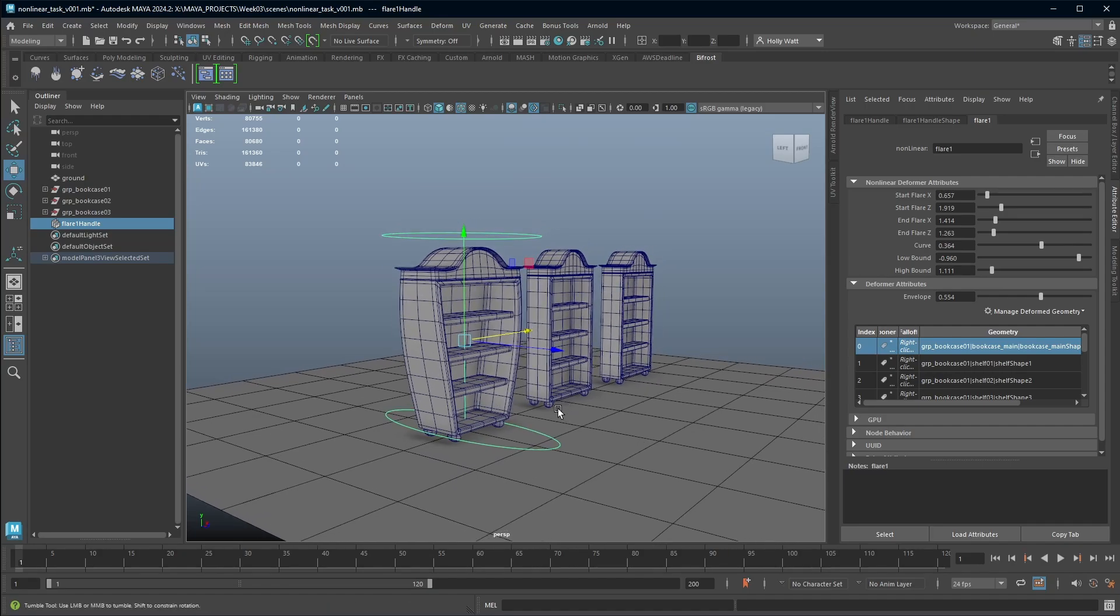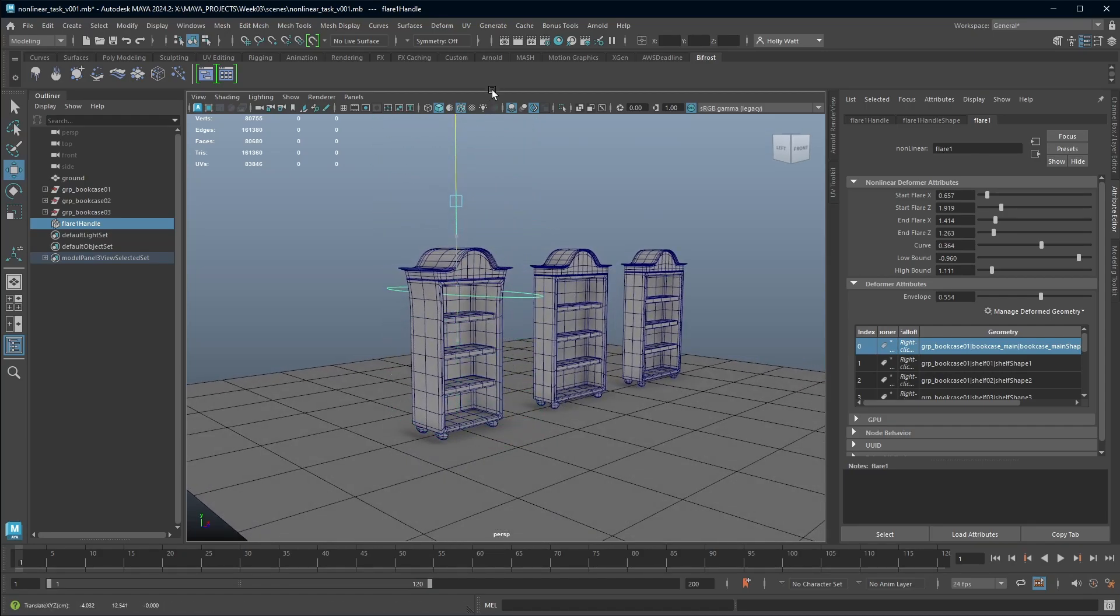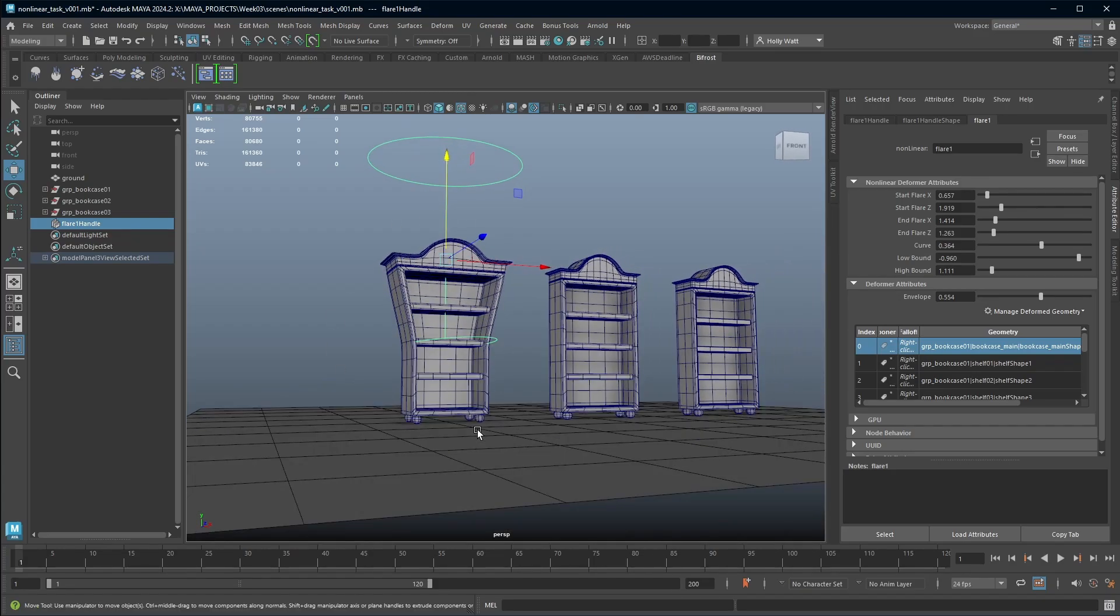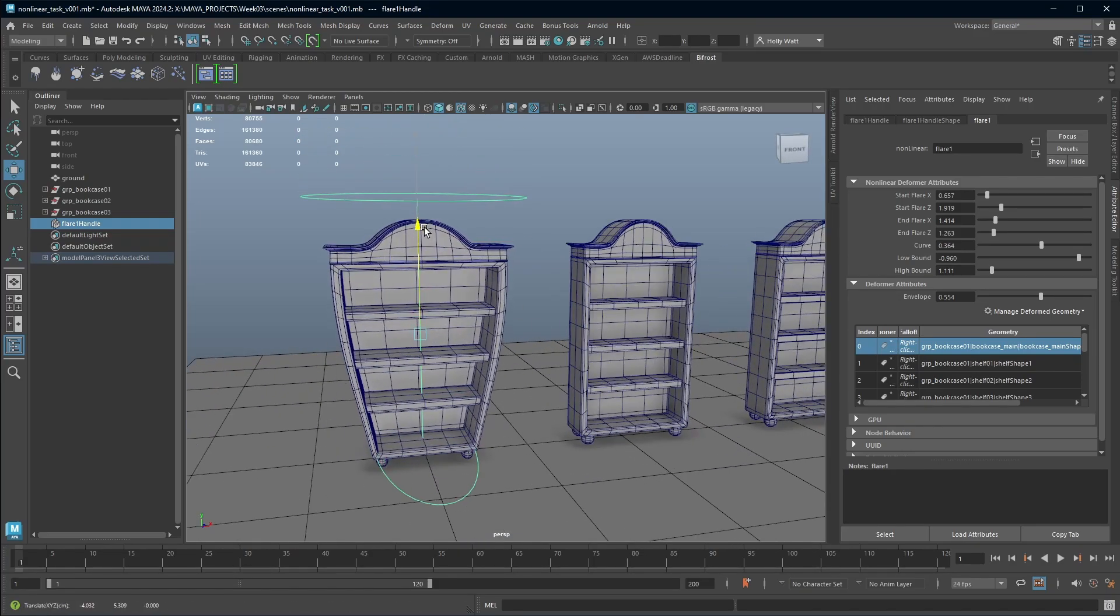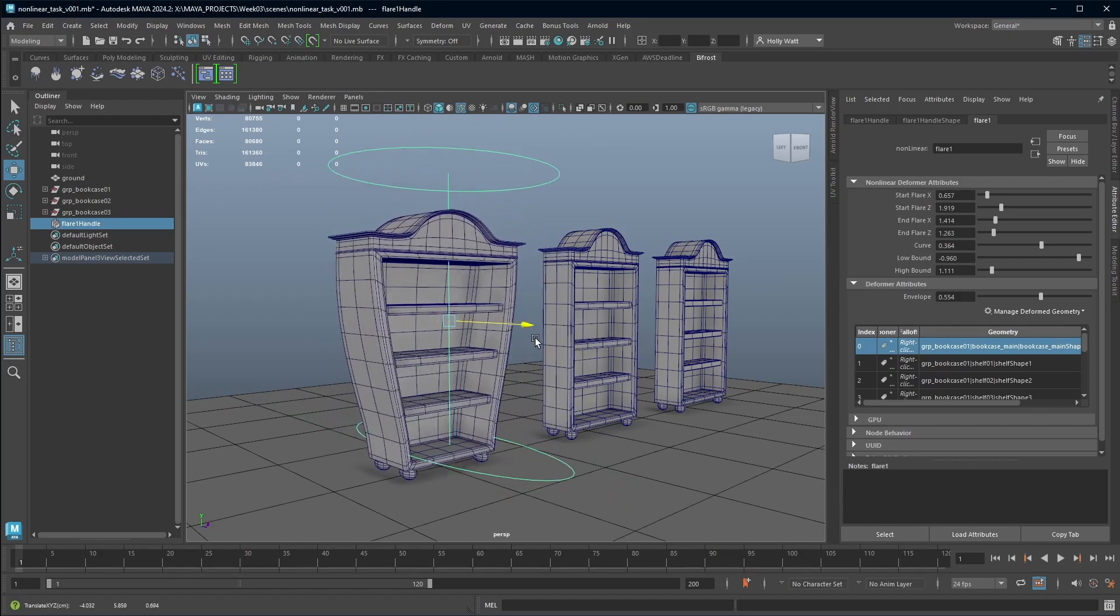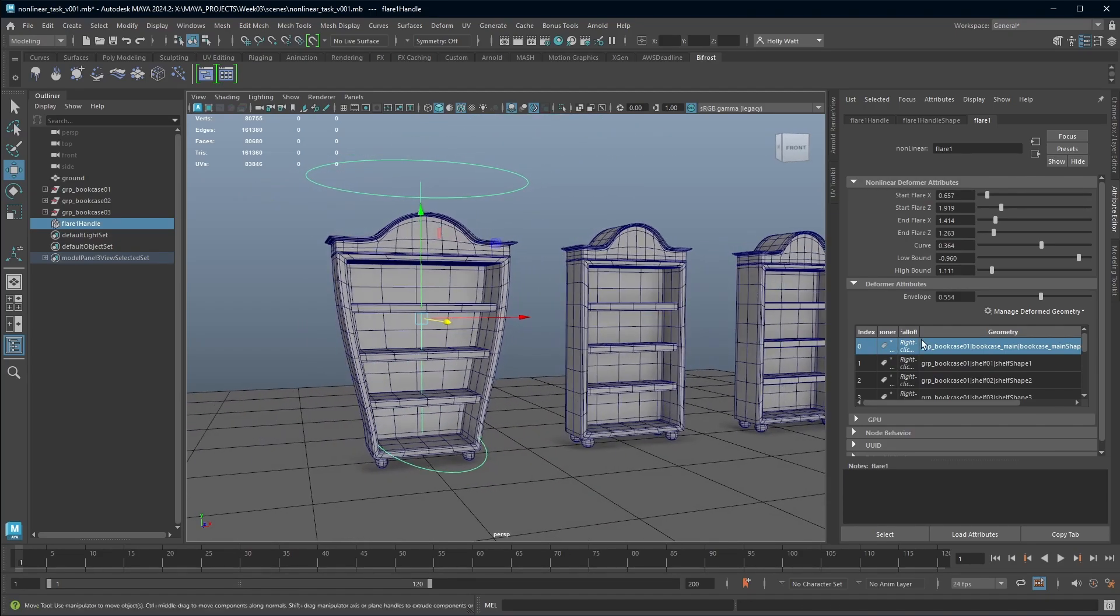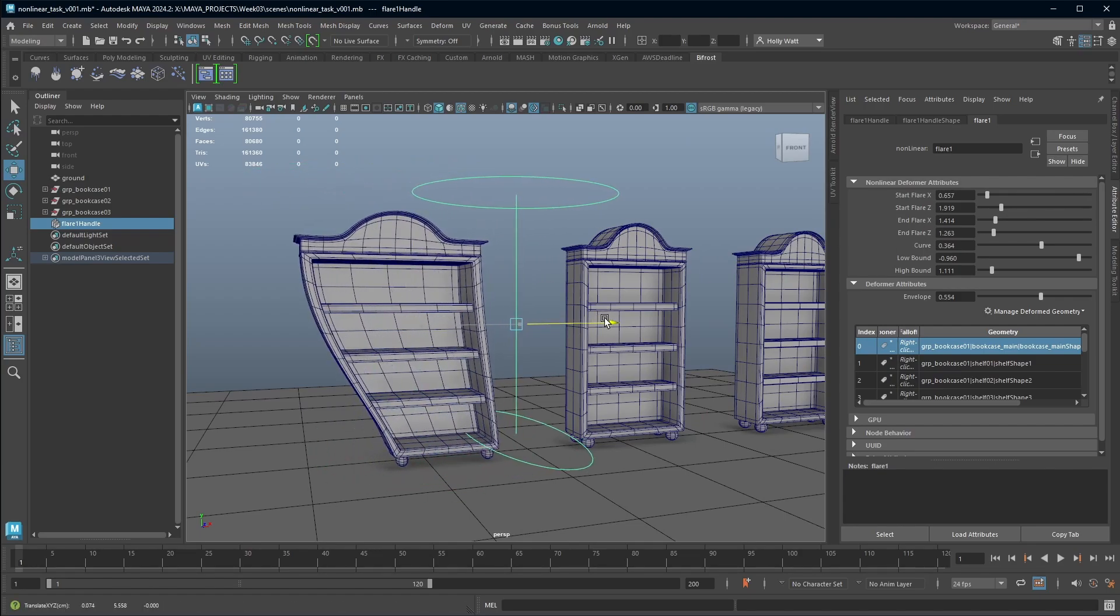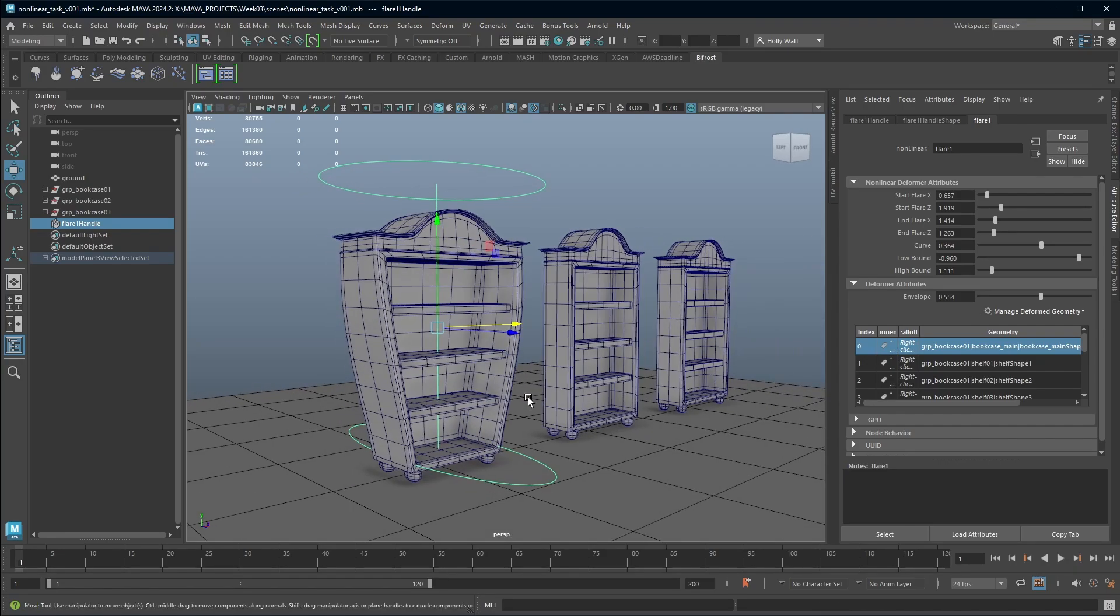The next thing that I want to talk about is we can actually just physically move the deformer and we can get a different look to what we had. We can move it forwards and backwards. So we can very quickly just play around with not just the deformer attributes itself, but actually how you position this deformer and the same goes for all of the deformers.